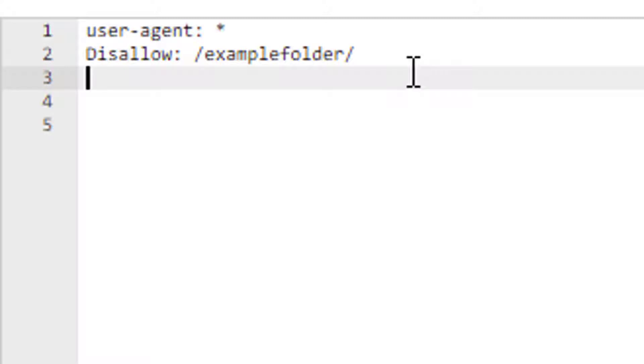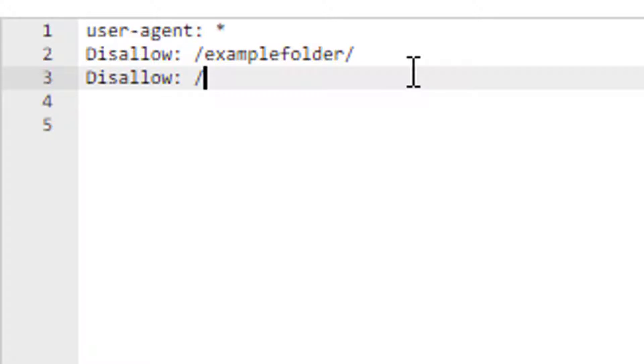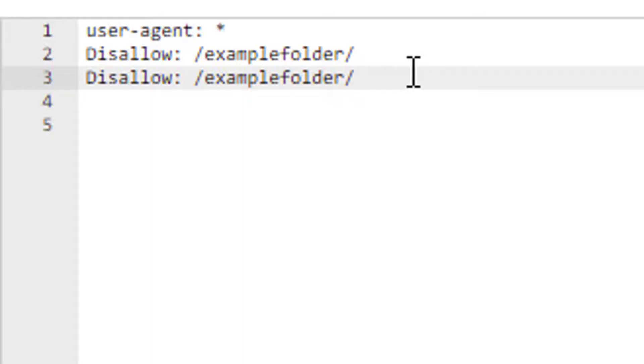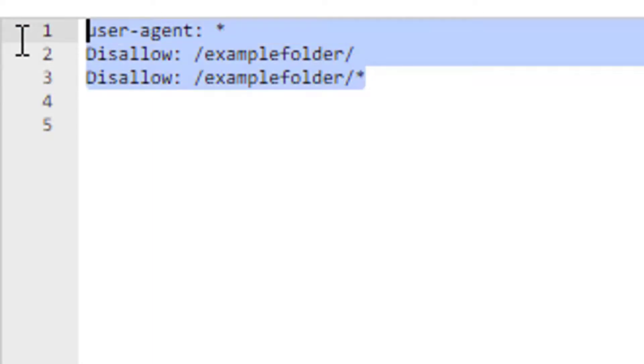Since website folder structures can be very complex, let's do something like this: disallow: /examplefolder/ and let's put the asterisk symbol there. Now, what's the difference between these two?